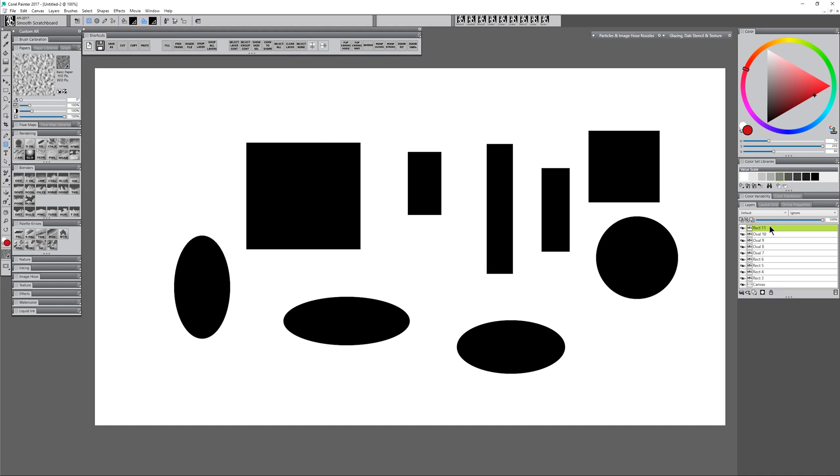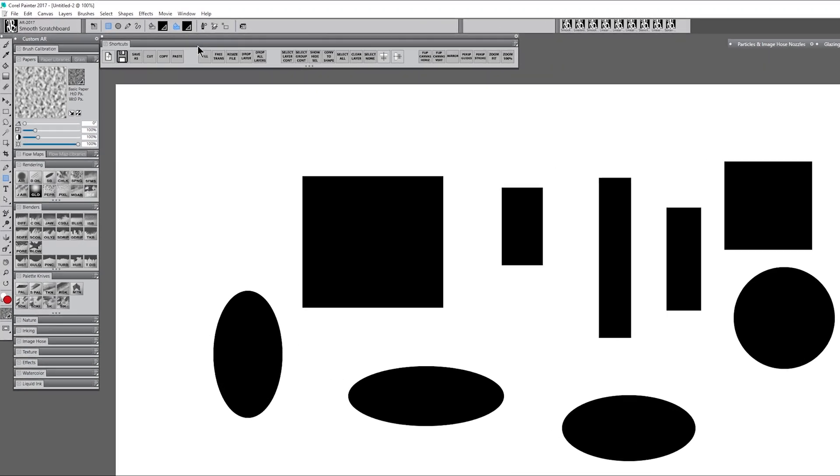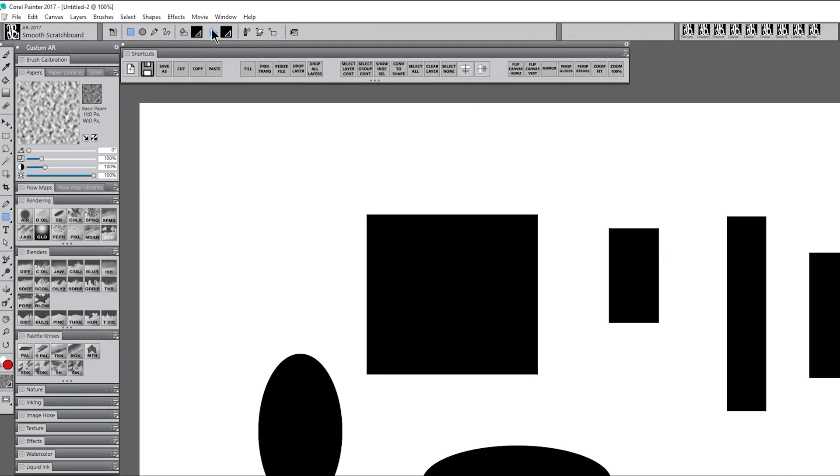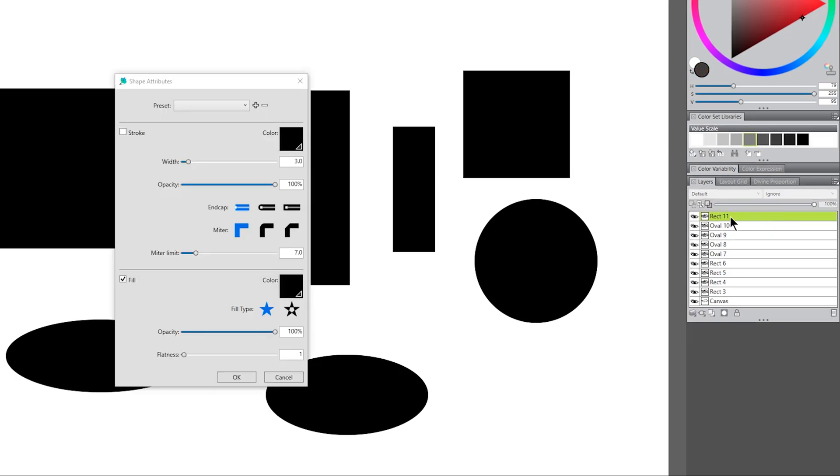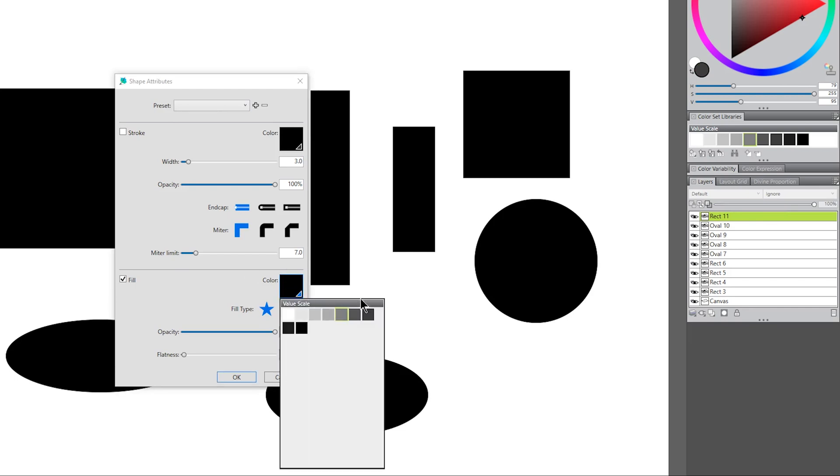If you want to change the color of these you can do that in these two options up here which let you add a stroke or an outline and a fill, or you can simply draw the shape and then double click next to it here in the layers palette, and that'll bring up the shape attributes, and you can change the color that way.